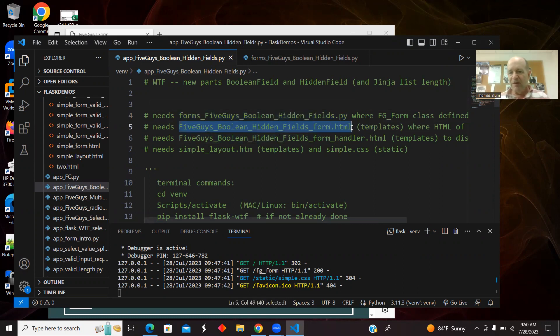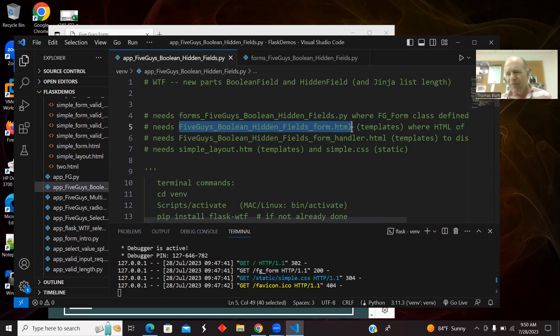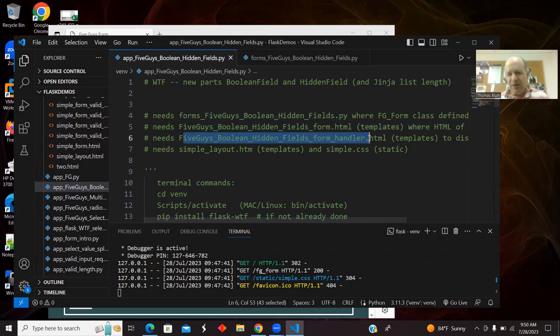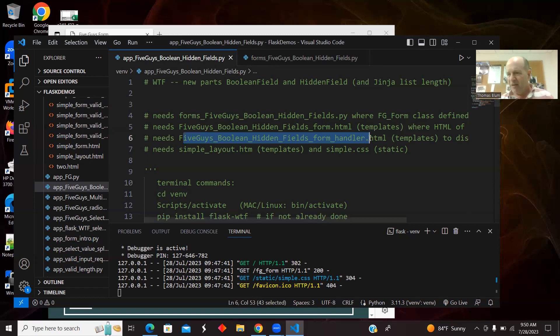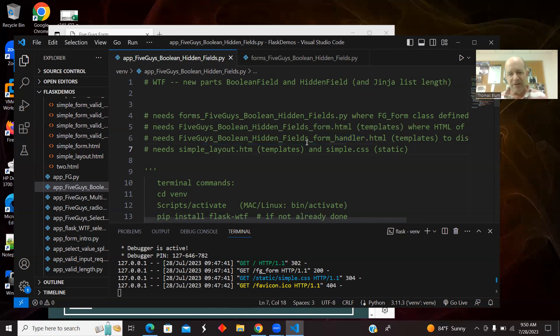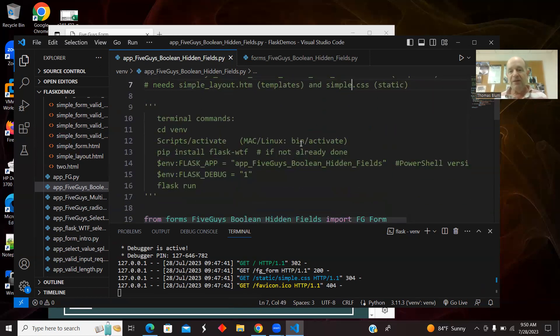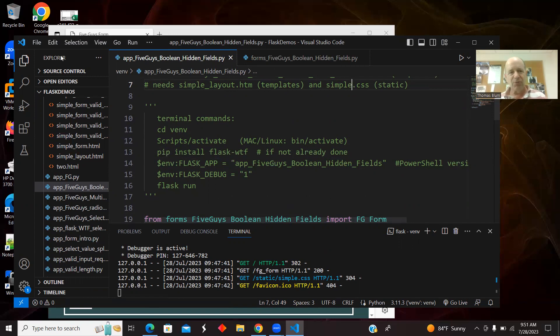That's going to be the HTML rendering of our form. We're going to have another HTML file which is going to be the handler. It's going to respond to whatever information the user entered on the form. Both of those HTMLs use this shared layout and style. I have some commands here that I've already entered and run. I work in PowerShell. I usually use the PowerShell commands in the terminal.